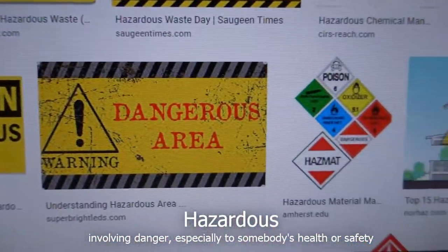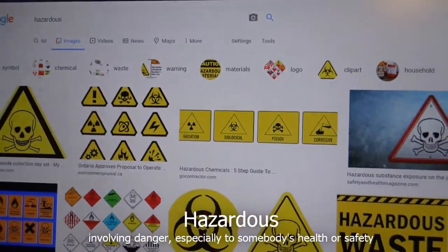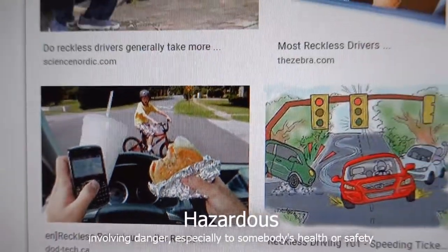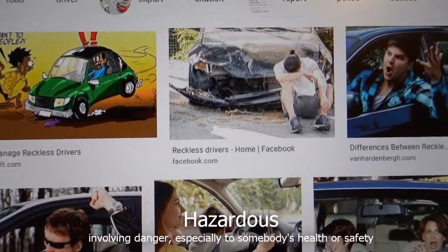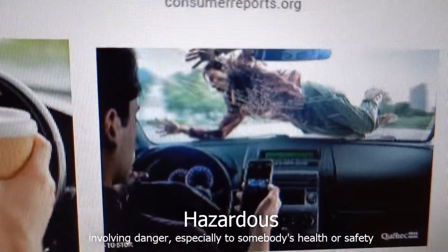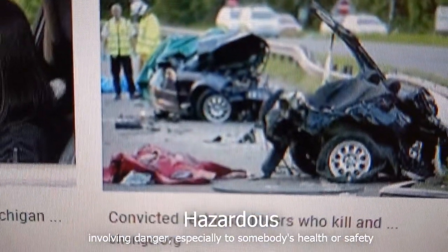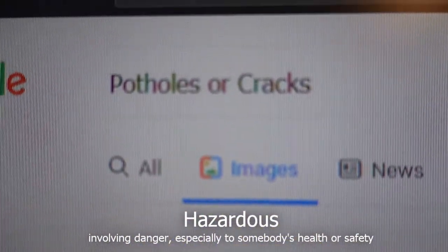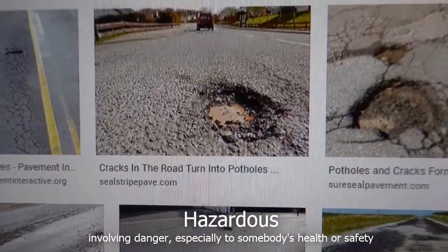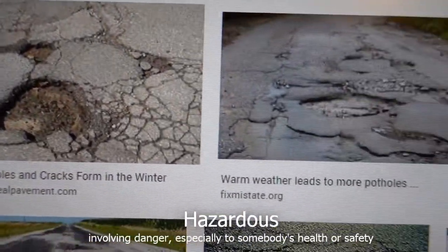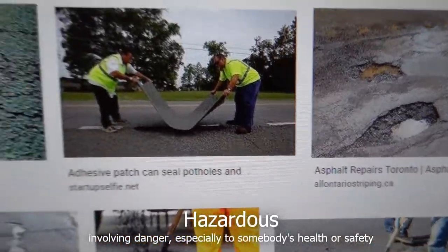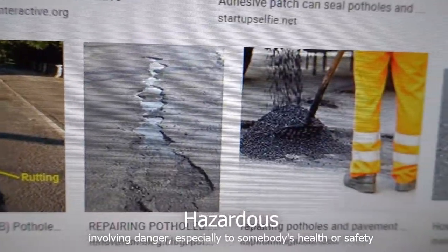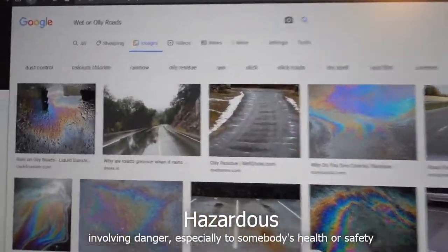We have different examples of hazardous symbols and hazardous material icons. When driving, reckless drivers who don't pay attention are very hazardous because they can create accidents and people can get hurt. Another hazard while driving is potholes or cracks on the street — they are not good for your wheels and can be hazardous for all the interactions you have while driving.